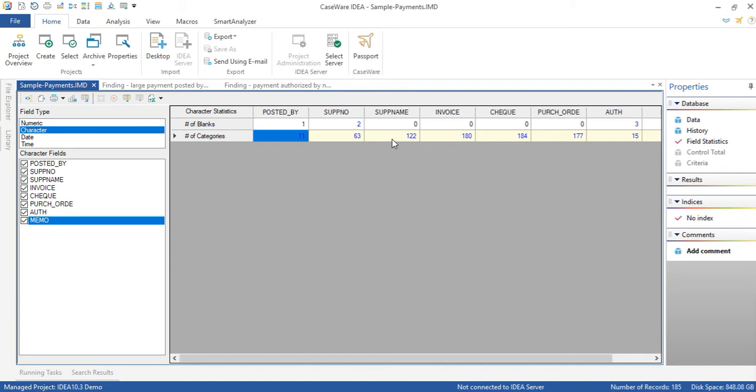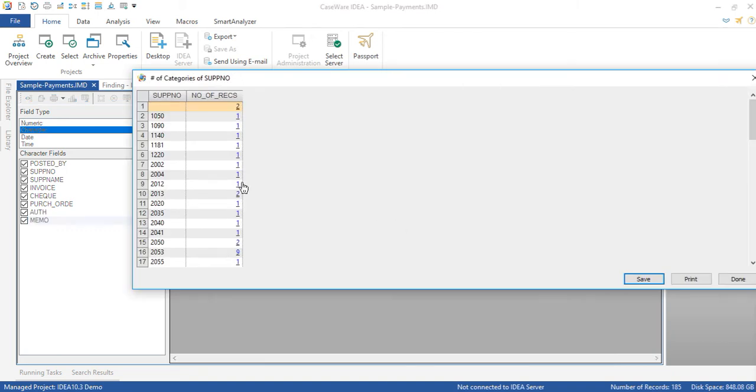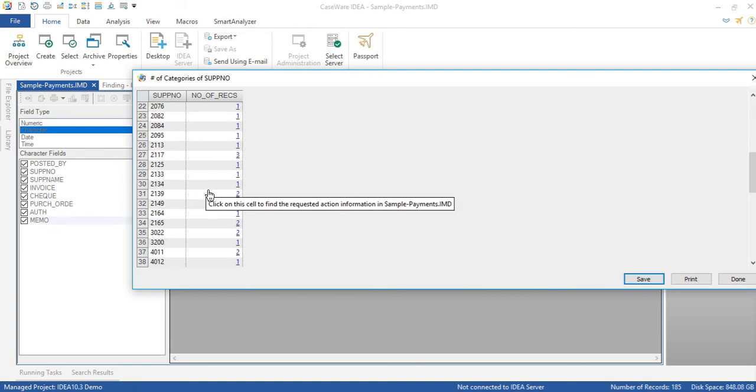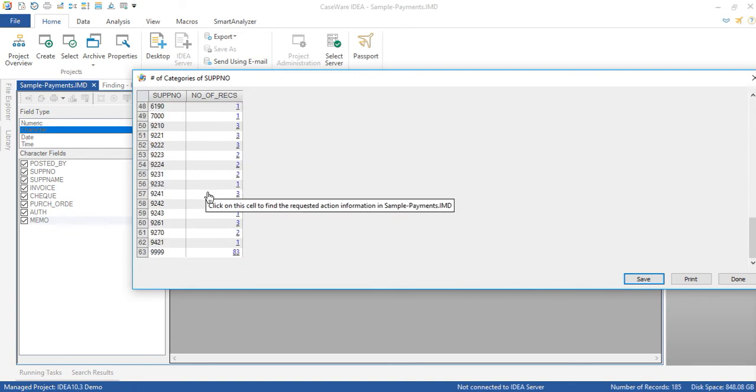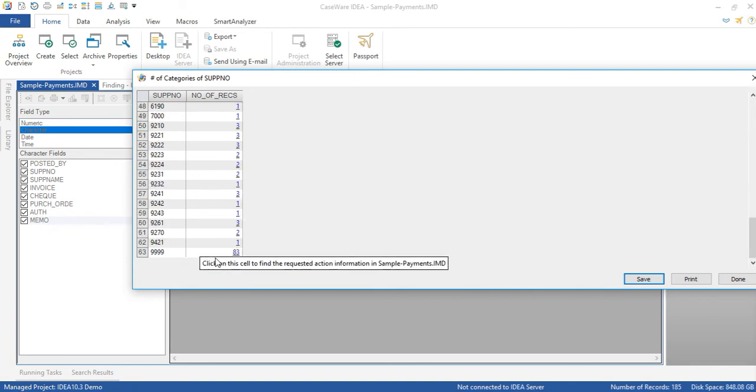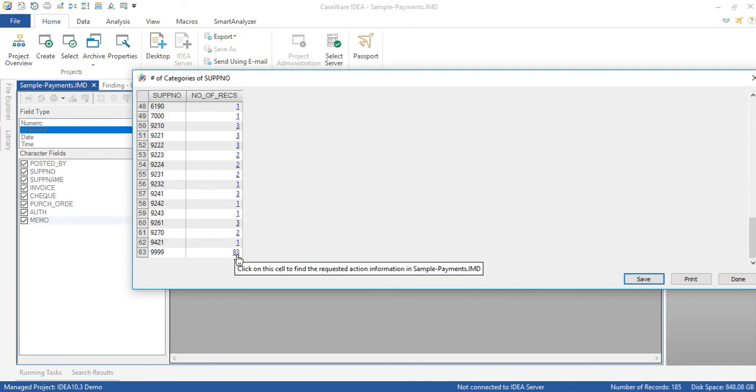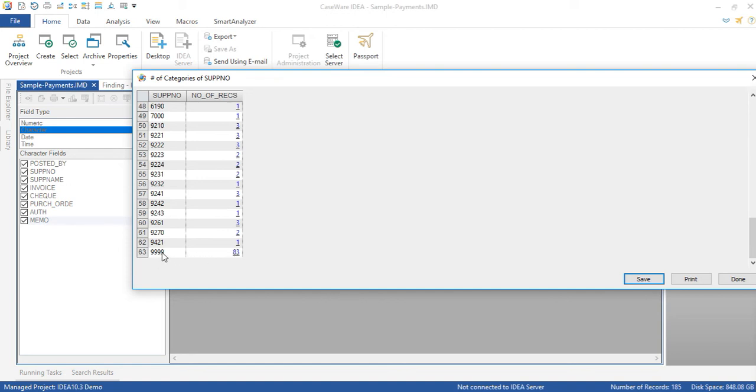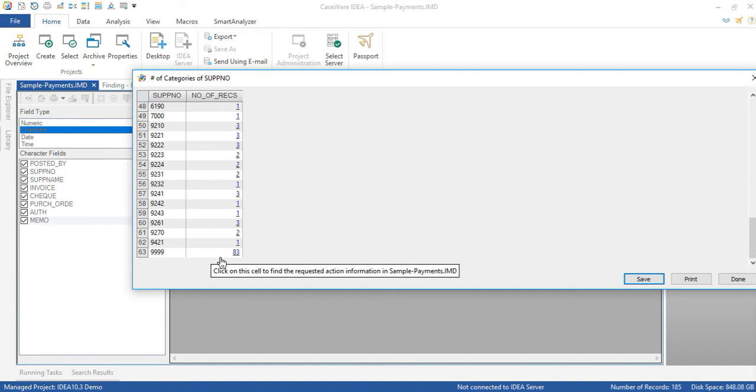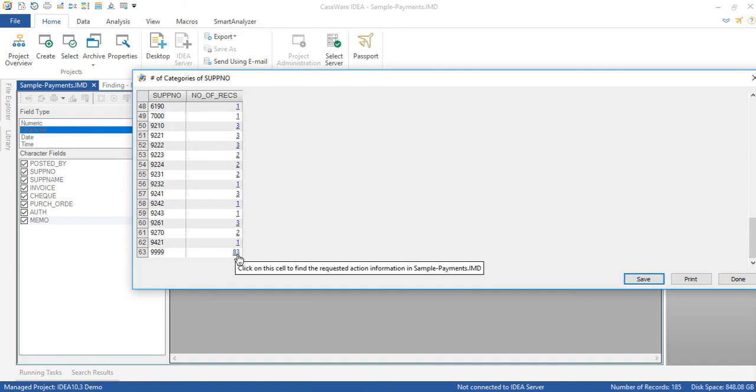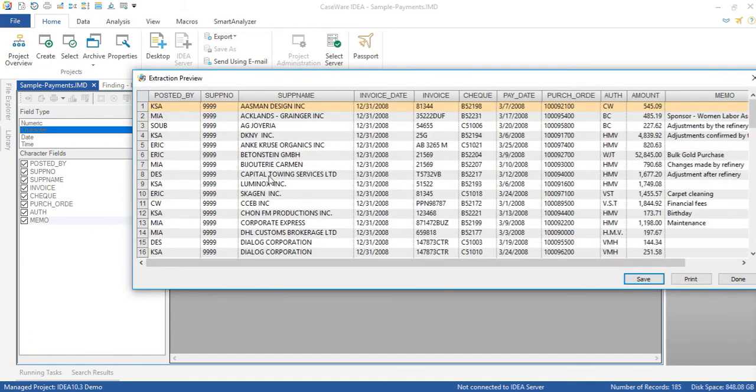Let's drill down on the number of categories for the supplier number and if we were to scroll down well there you have it. You see that for supplier number 9999 there are 83 records associated with it. And if we were to drill down again you will see that there are 83 suppliers using that same supplier number. This is clearly a data integrity issue.